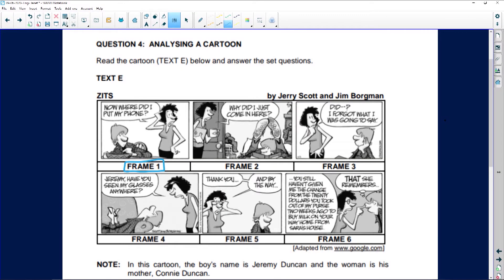The second question asks about Jeremy in frame two. Go to the right frame — it asks what he's doing. He's doing something different in each frame, so get the wrong frame and you'll get the wrong answer. He's lying on his bed, seems to be reading a book, with his feet up over his head. Easy.